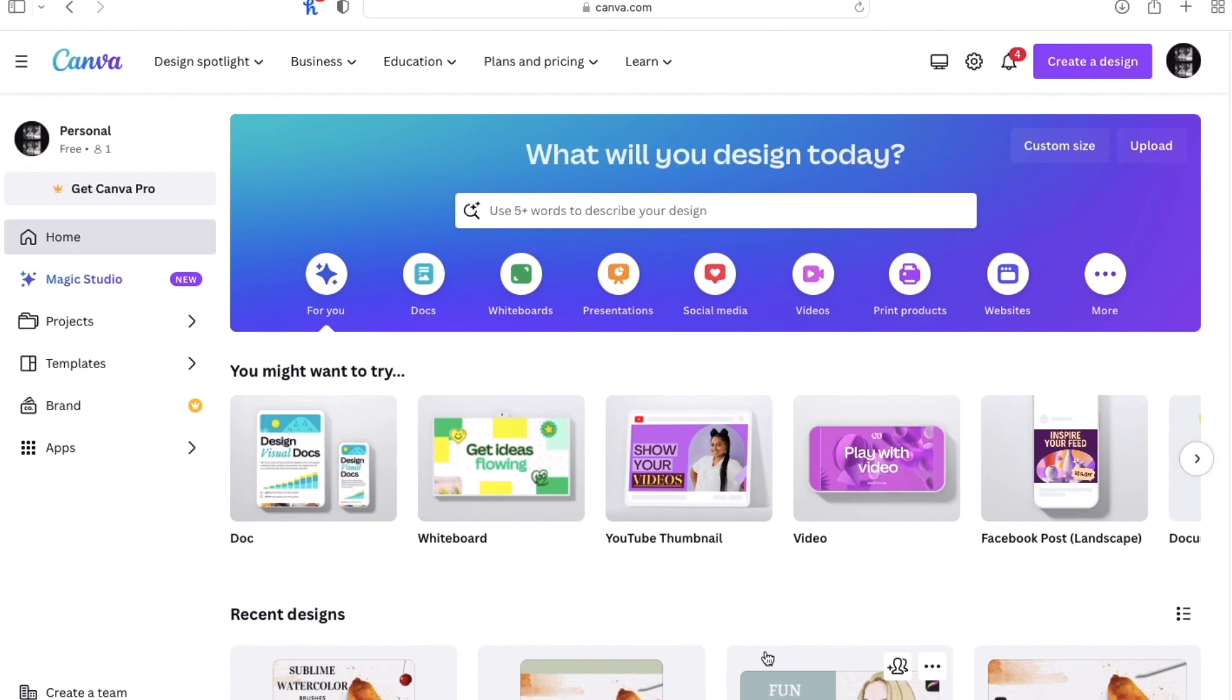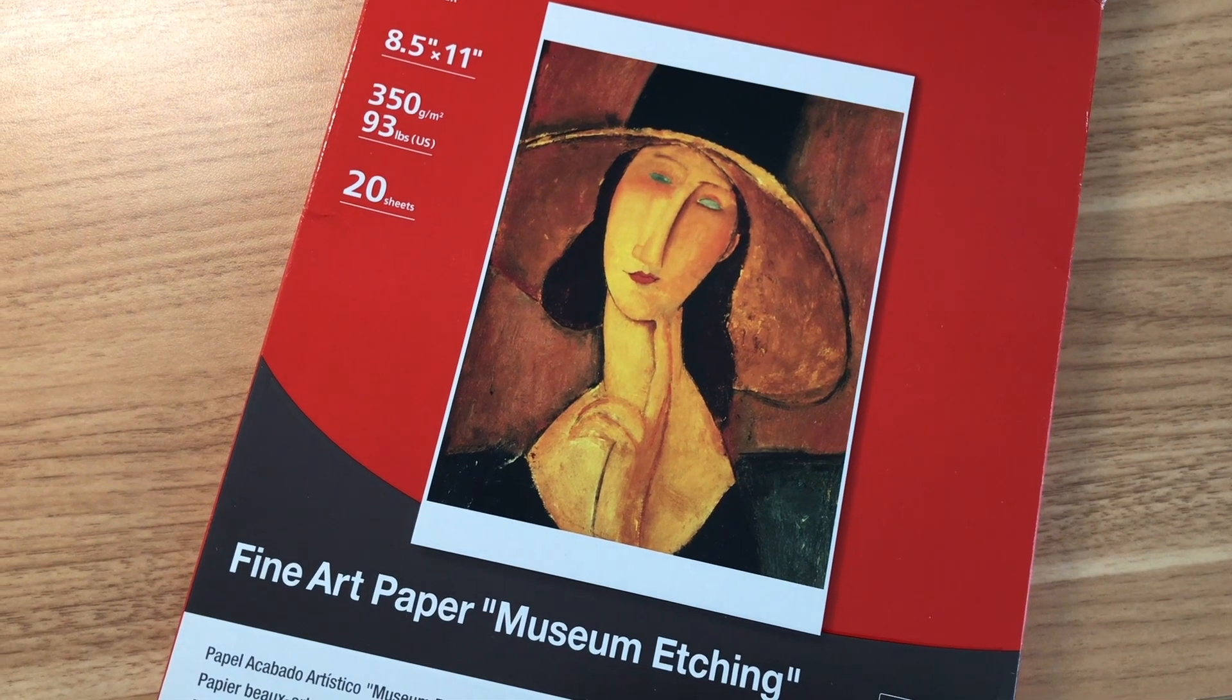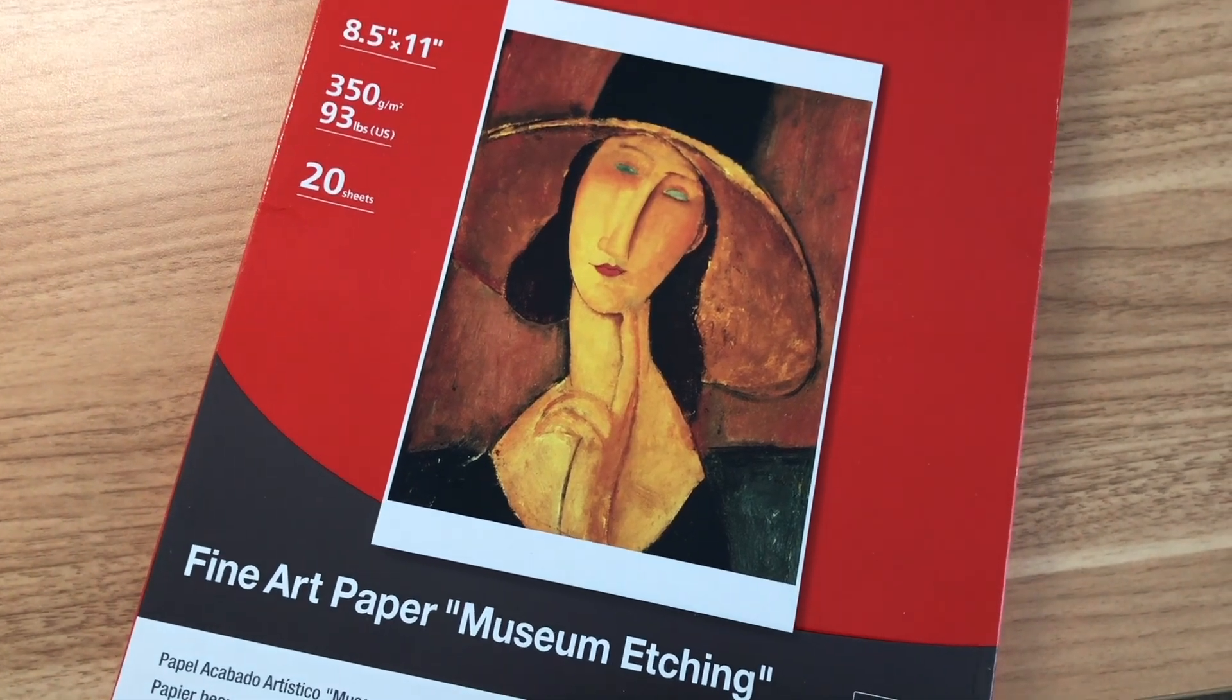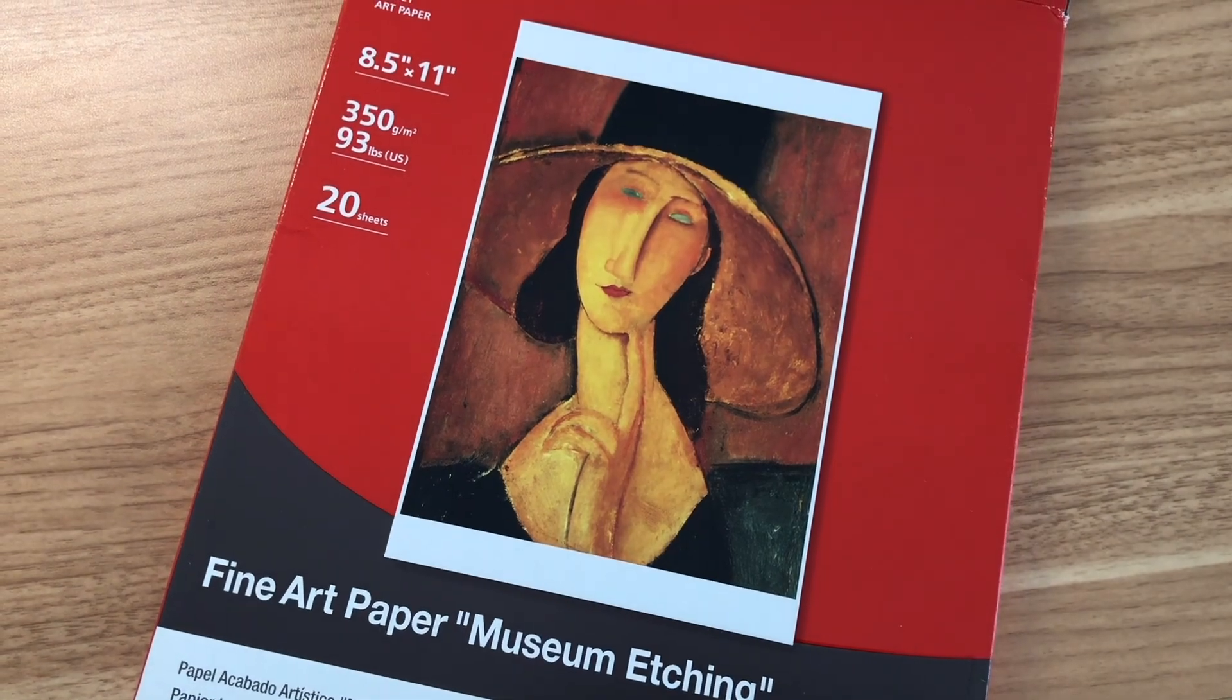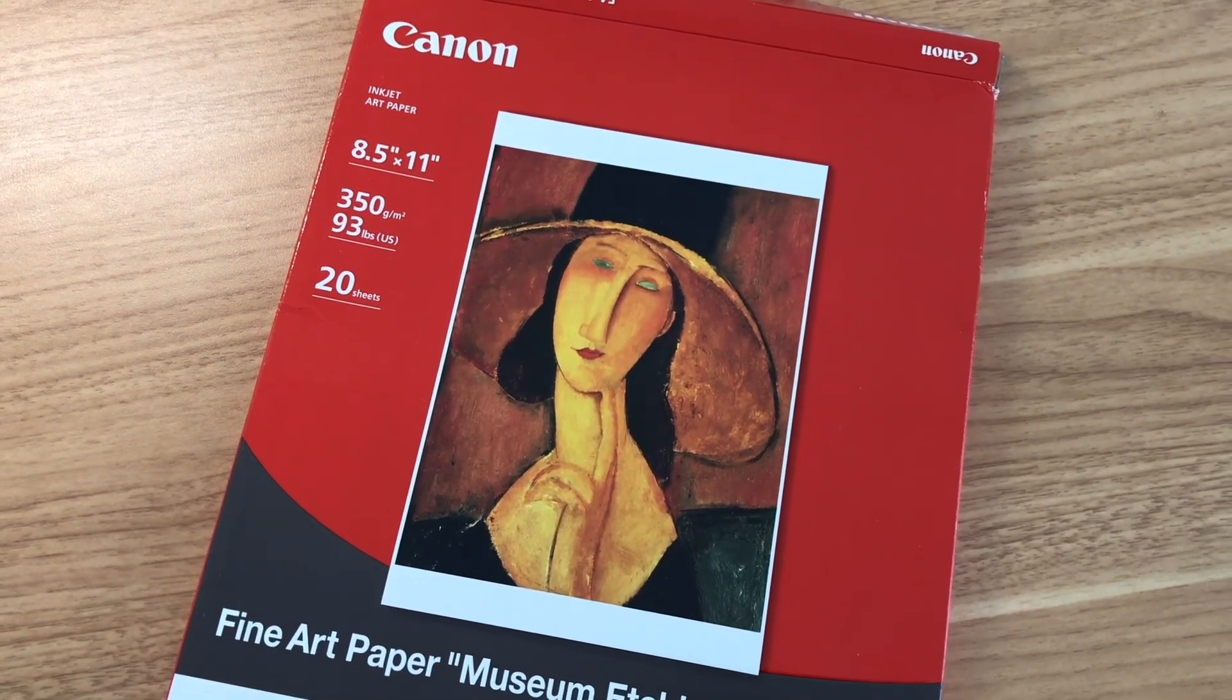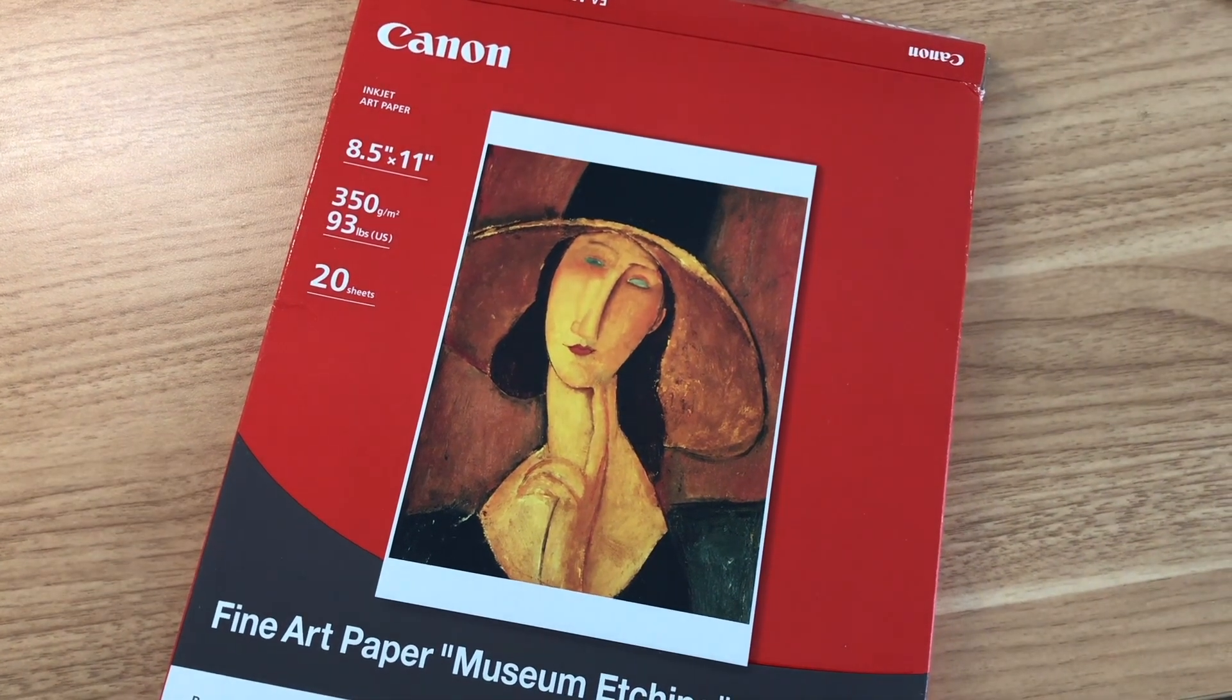Now we can use Canva to design our card. But first, you need to figure out the size of your paper. I'm using this paper and it is 8.5 by 11, it's kind of like cardstock. But you can use whatever paper you like, but you do need to figure out the size.